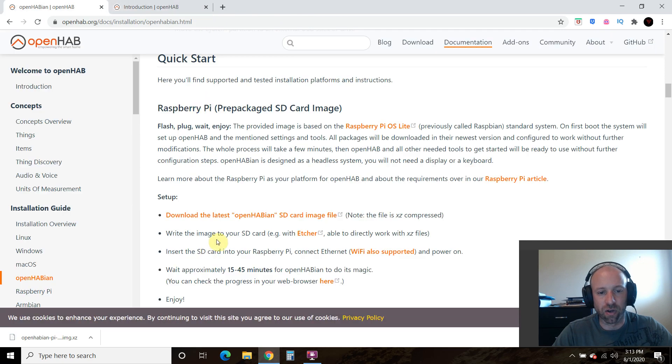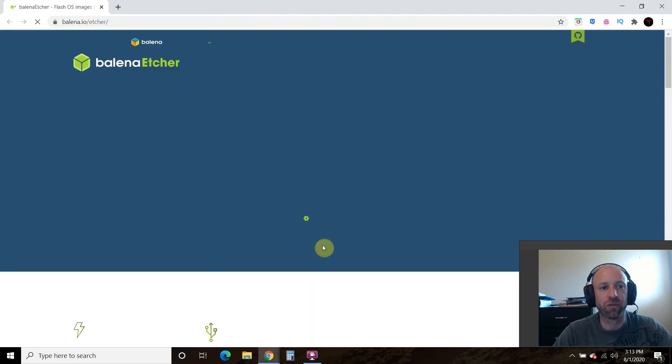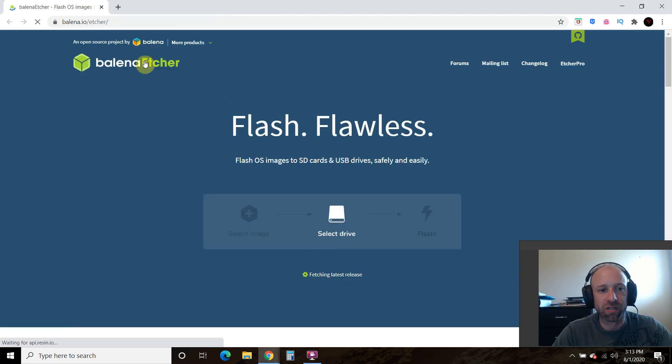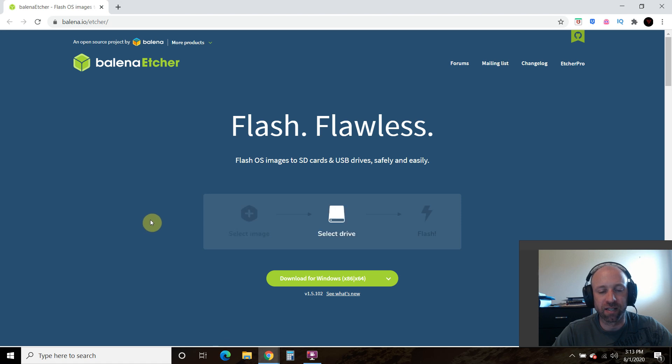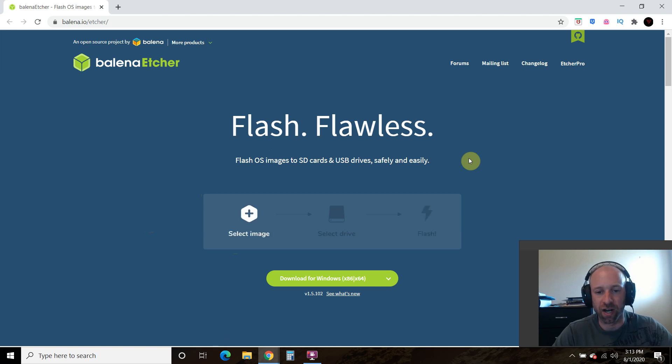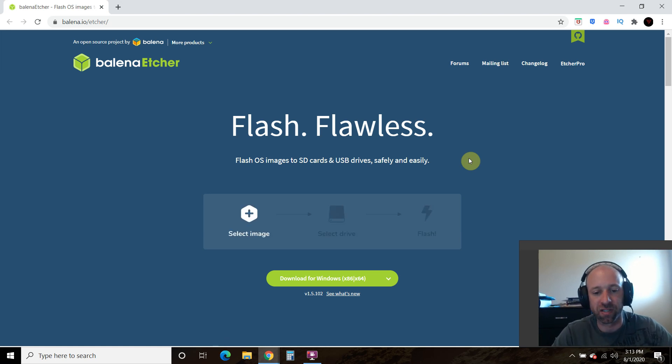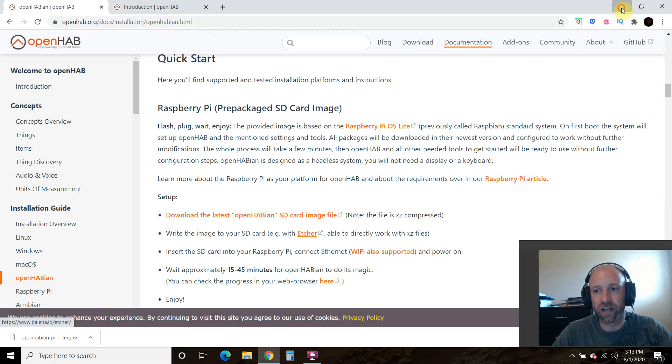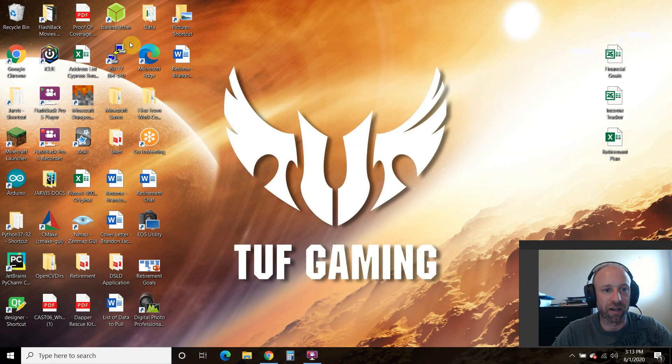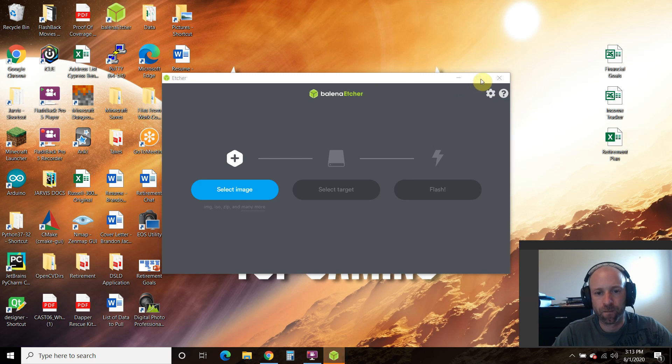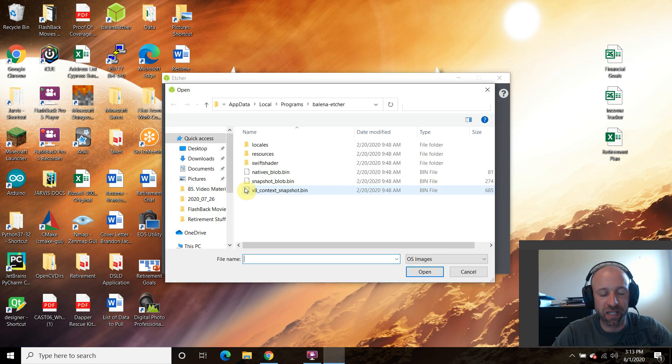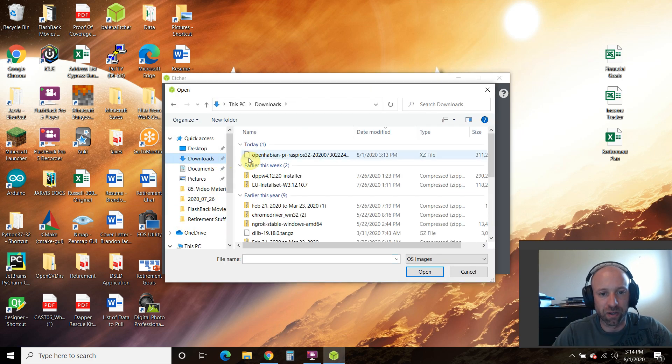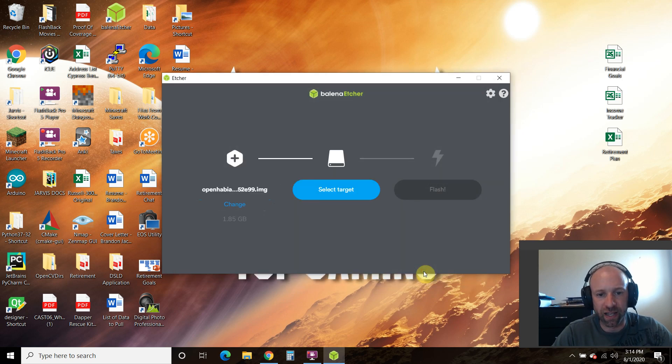And then it says, write the image to your SD card with Etcher. So we will open this in a new tab. So this is called Balena Etcher. And what it does is it flashes images to SD cards and USB drives. So this was kind of a complicated process until stuff like this came out. So you download that there. We already have ours downloaded. So the first thing it does is say select the image. So we downloaded ours straight to downloads. So we're going to open that.